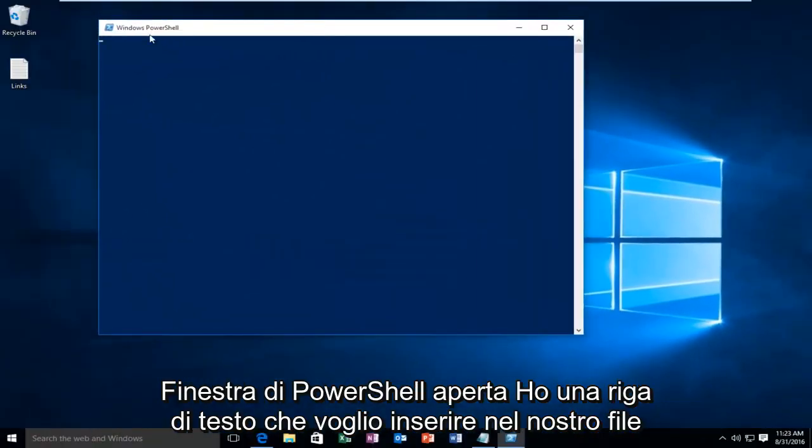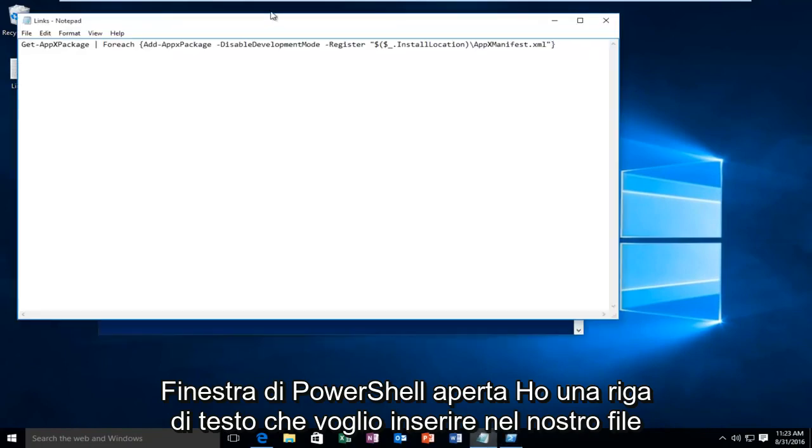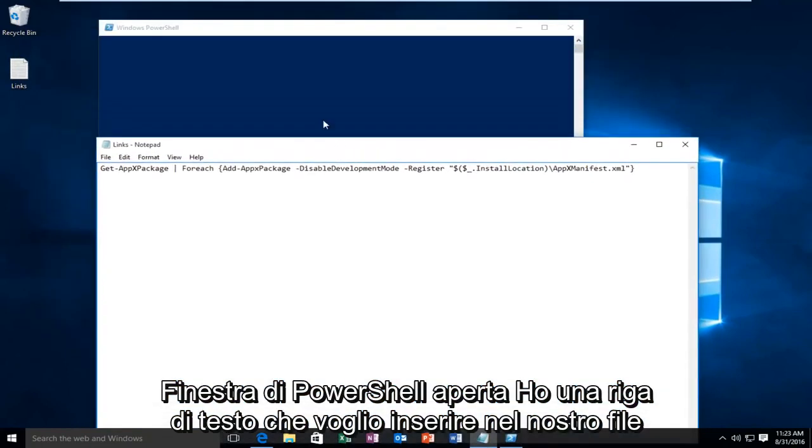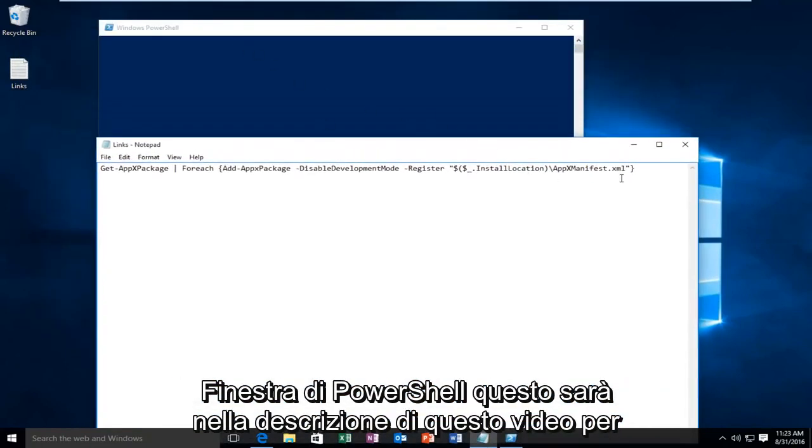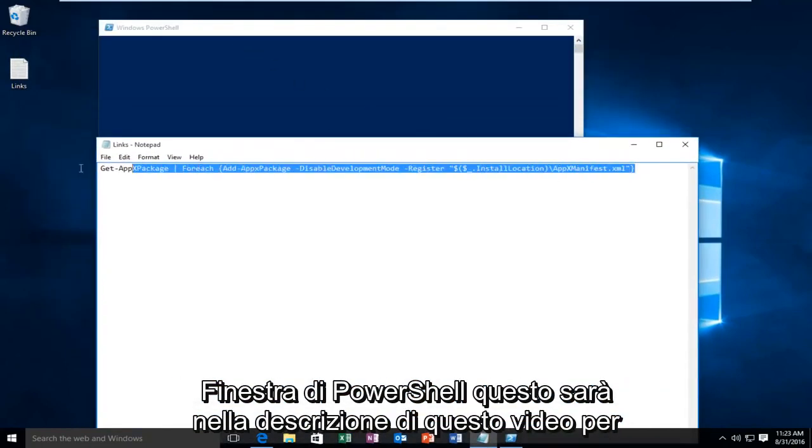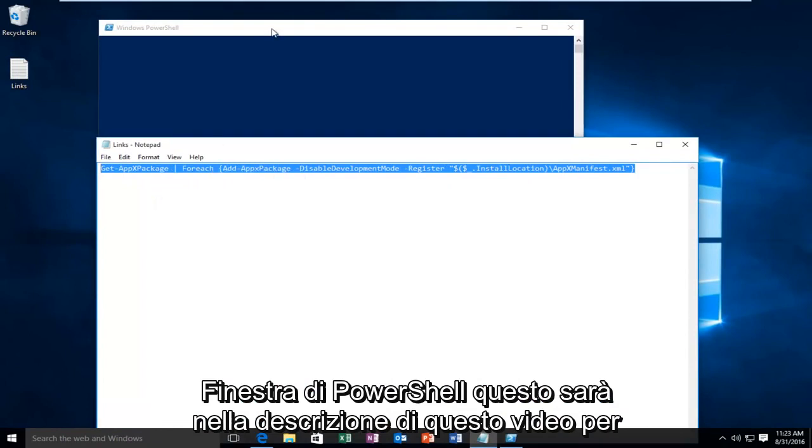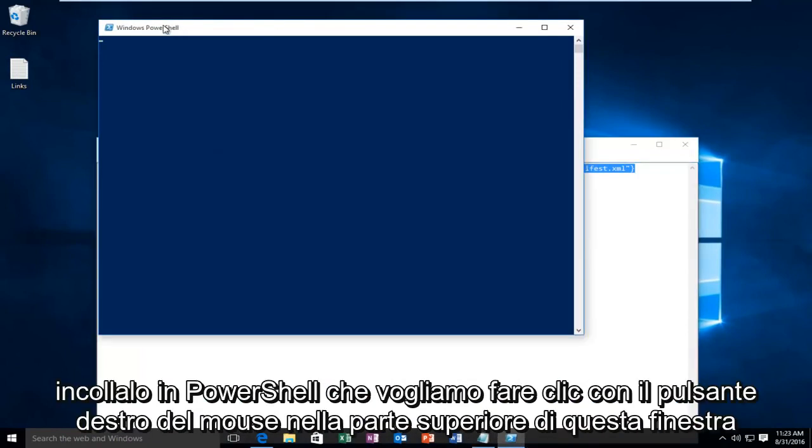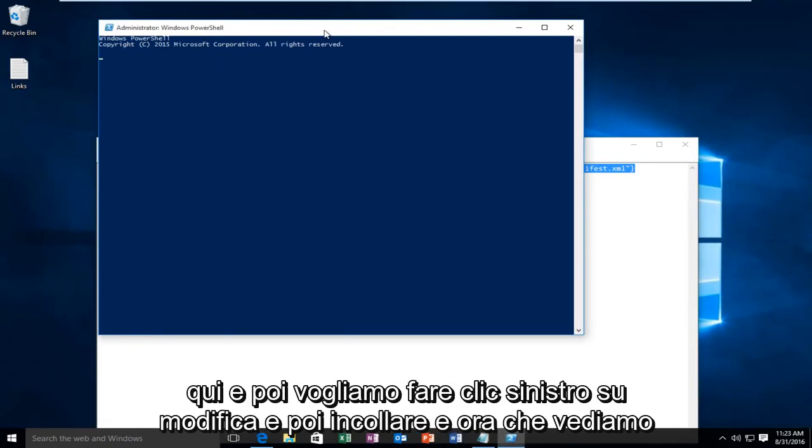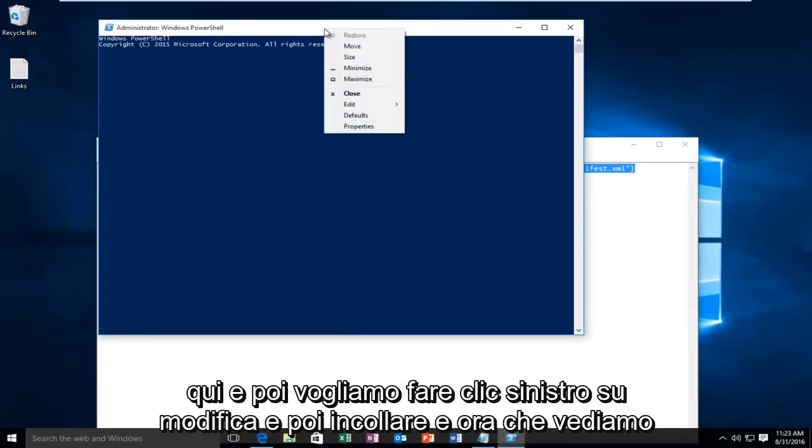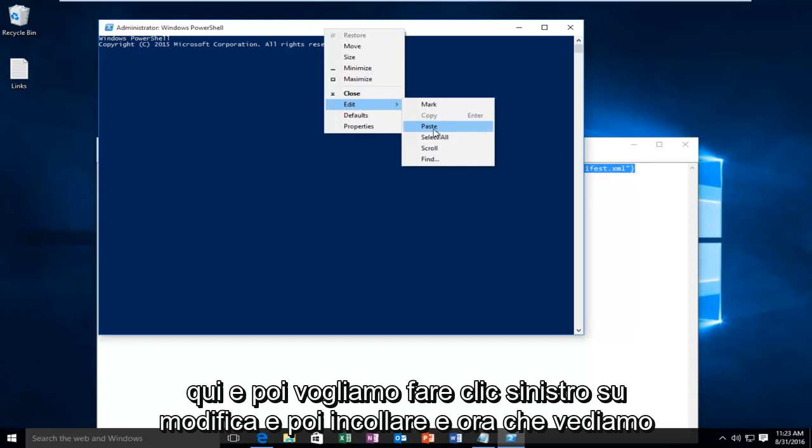With the Windows PowerShell window open I have a line of text I want to insert into our PowerShell window. This will be in the description of this video. In order to paste this into PowerShell we want to right click on the top of this window here and then left click on Edit and then Paste.